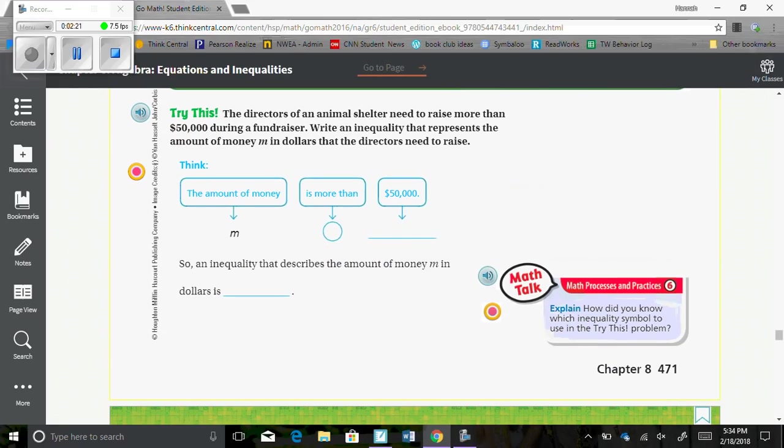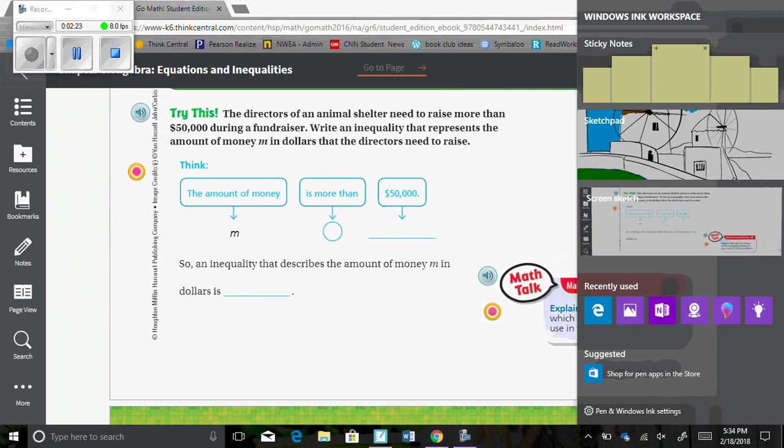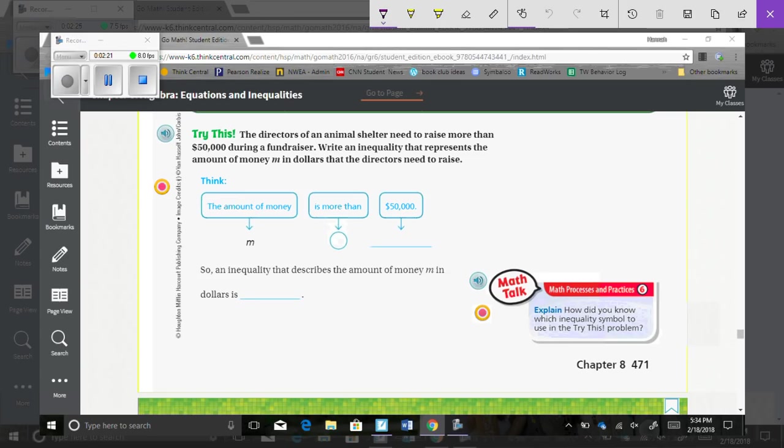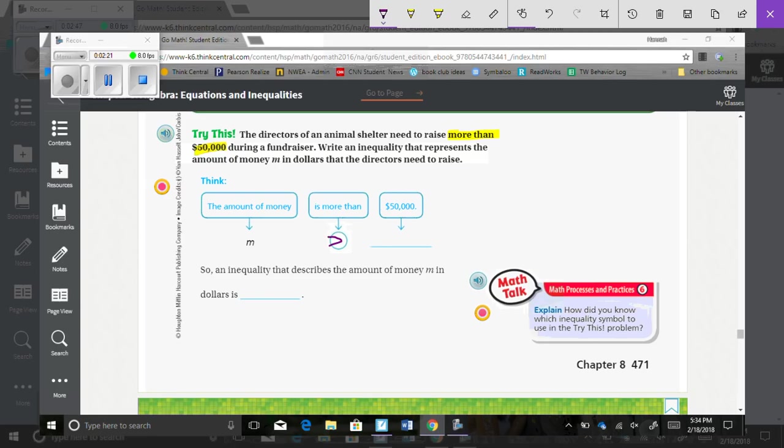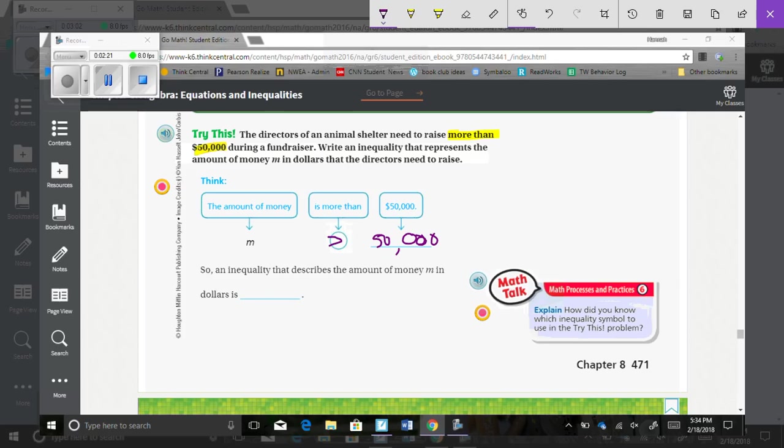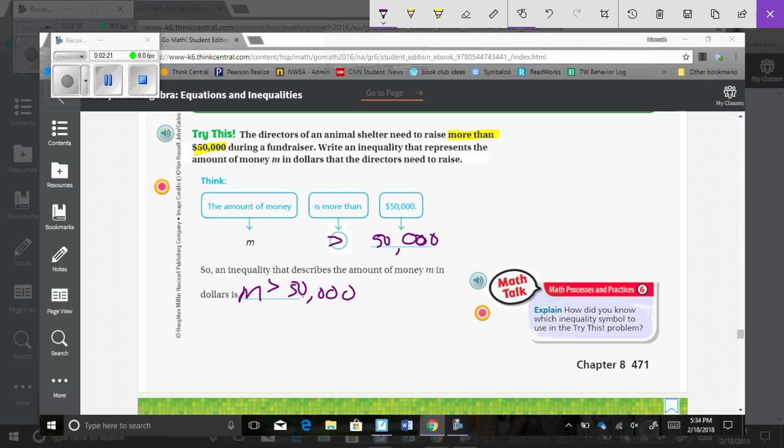Try this. The directors of an animal shelter need to raise more than $50,000. During a fundraiser, write an inequality that represents the amount of money M in dollars that the directors need to raise. So, the amount of money they need to raise is more than $50,000. So, an inequality that describes the amount of money M in dollars is M needs to be greater than $50,000. The phrase is more than is equivalent to is greater than. So, you use that symbol.